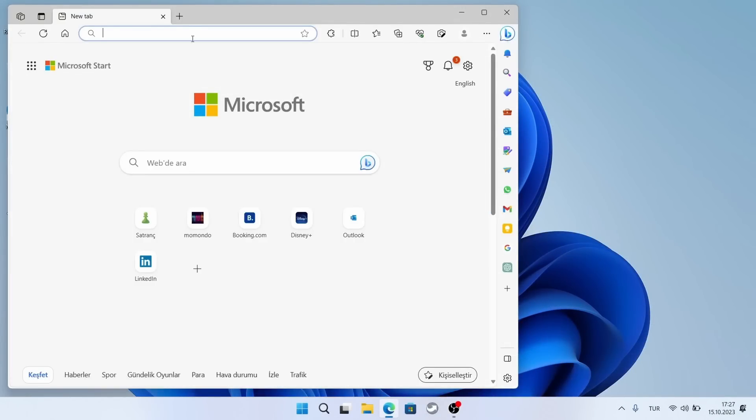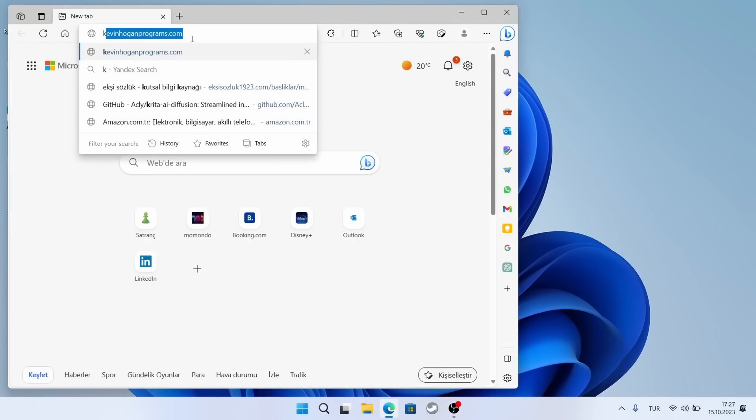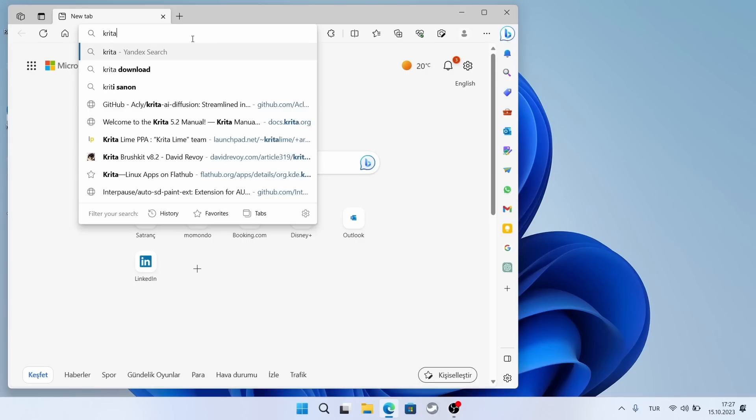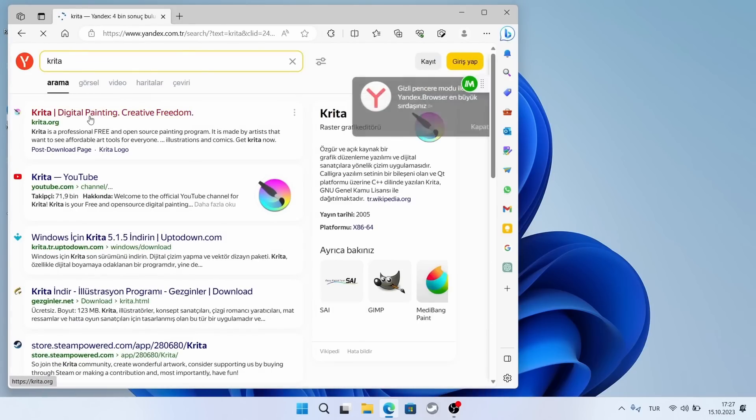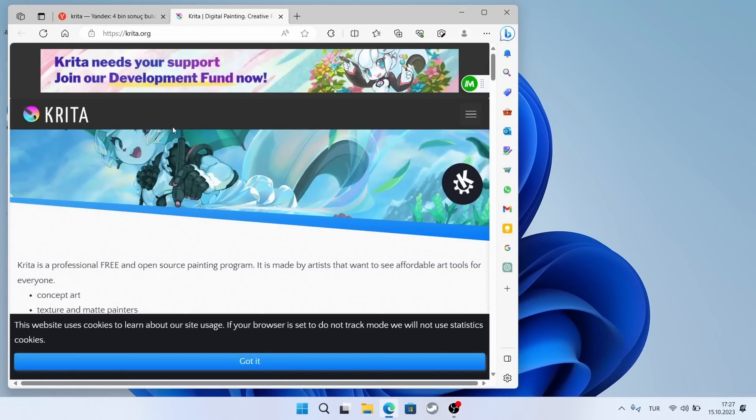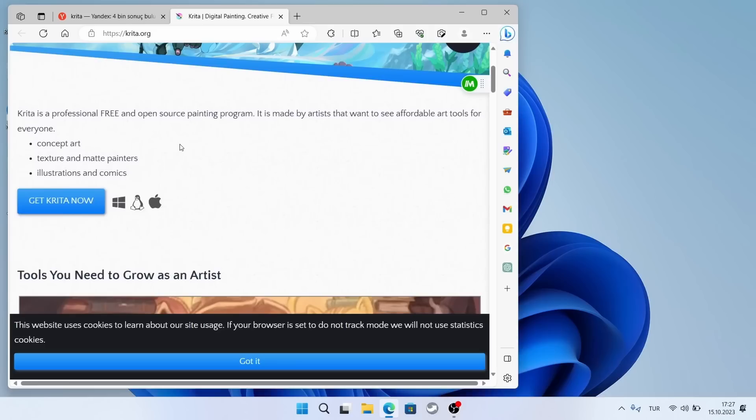First, if you don't have Krita on your computer, you should install it. For this video, I set up a clean Windows. If any issues arise, we will address them.